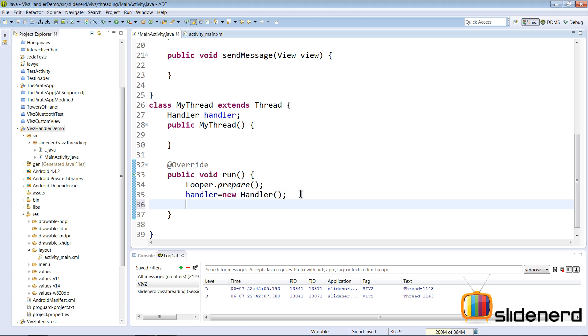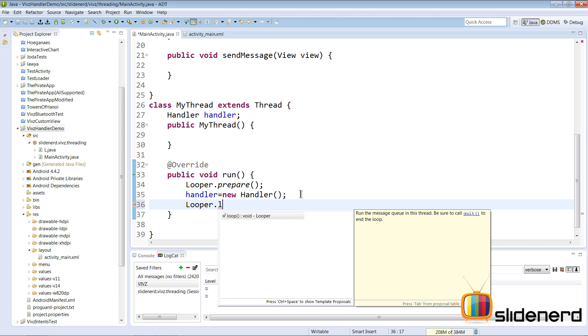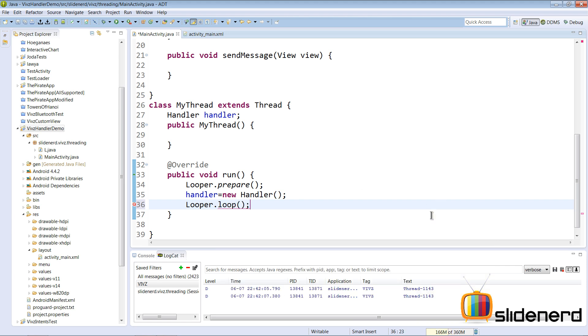The next thing that you want to do is say Looper.loop(). You pick each message and process the message with the handler. Looper.loop() runs the message queue in this thread. So that's all you need to do.